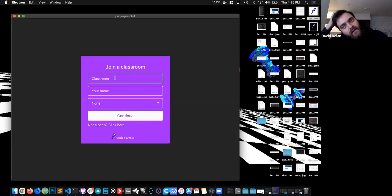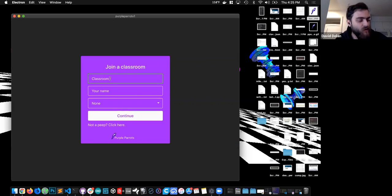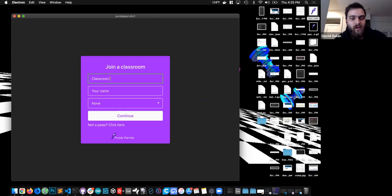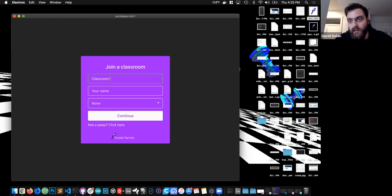It's going to be a really similar interface and experience as you would get with, say, Zoom, where you'll download this app. You'll choose a classroom if you're a student. If you're a teacher, you'll have the option to create a classroom.